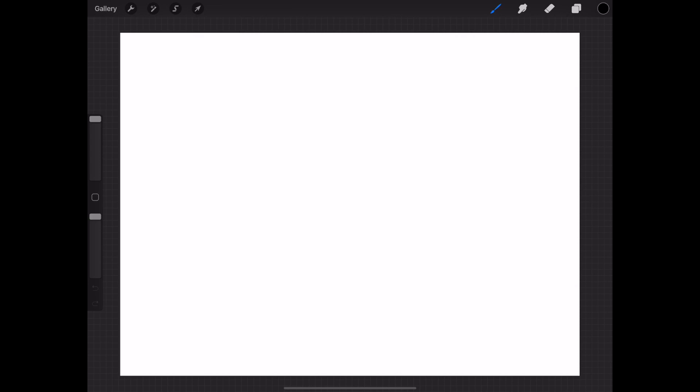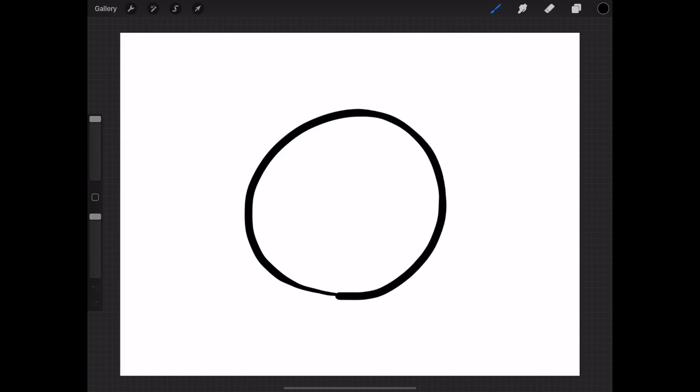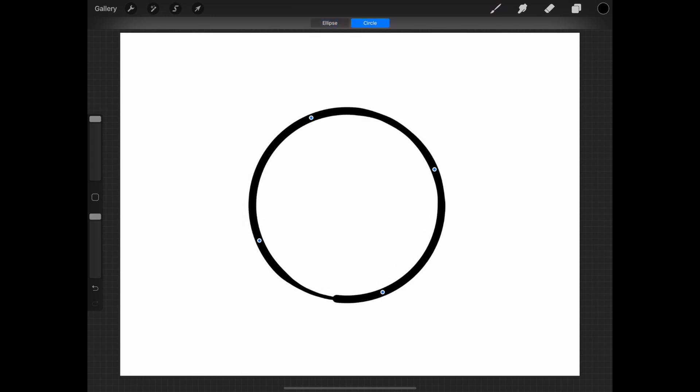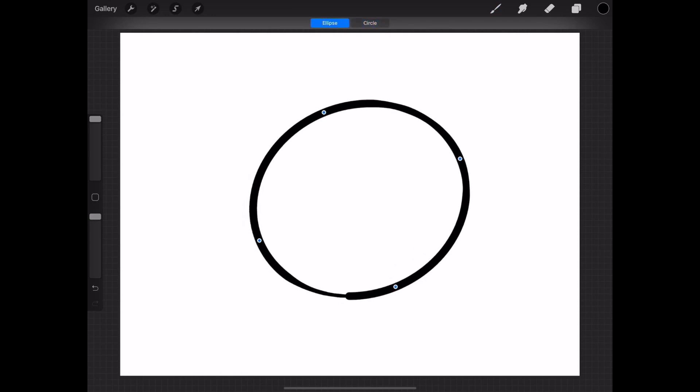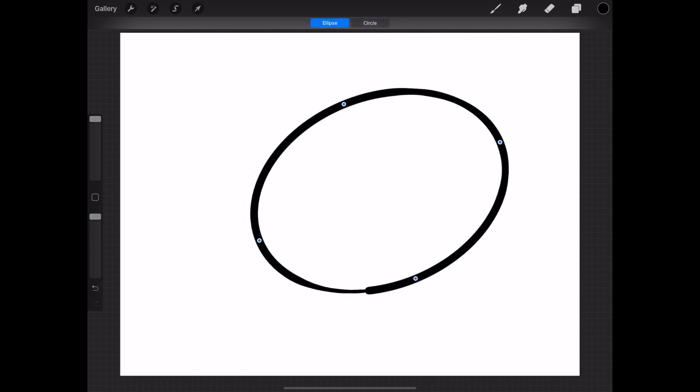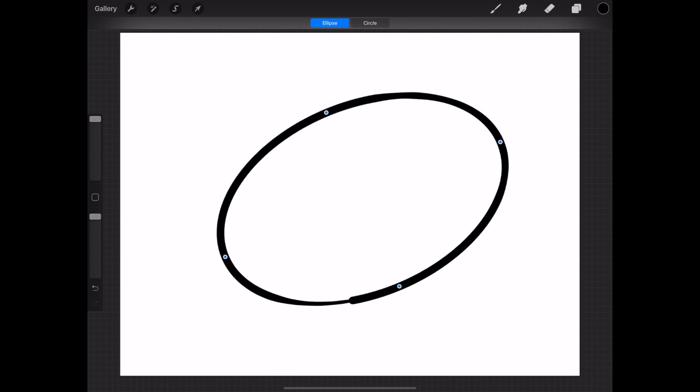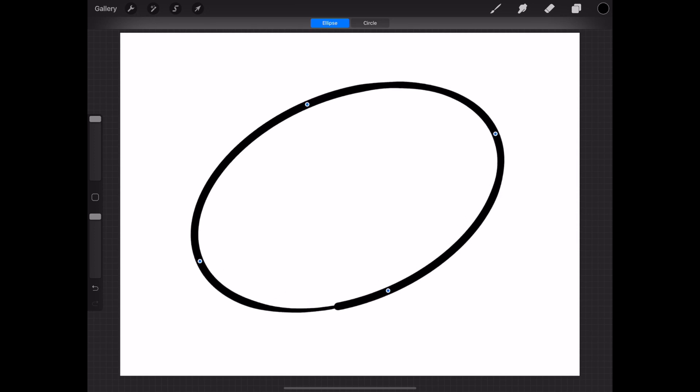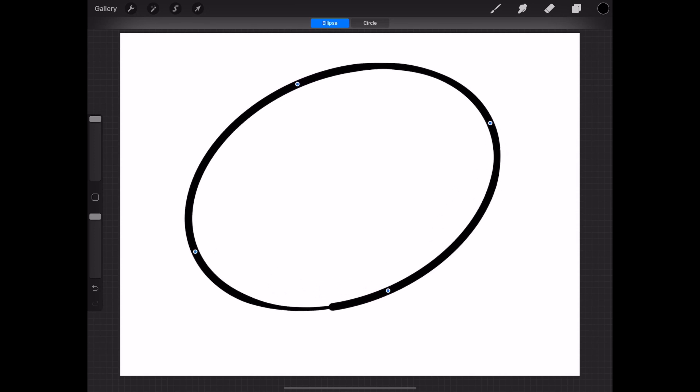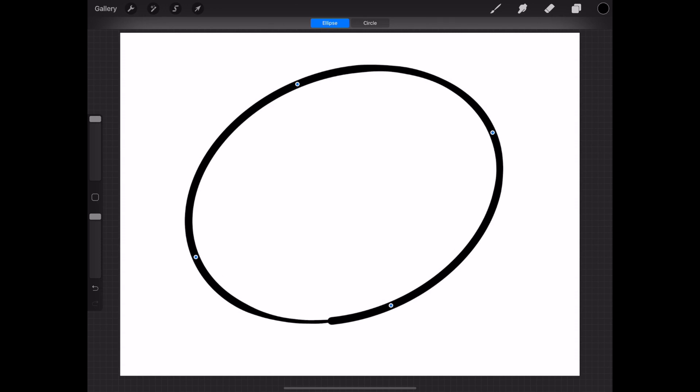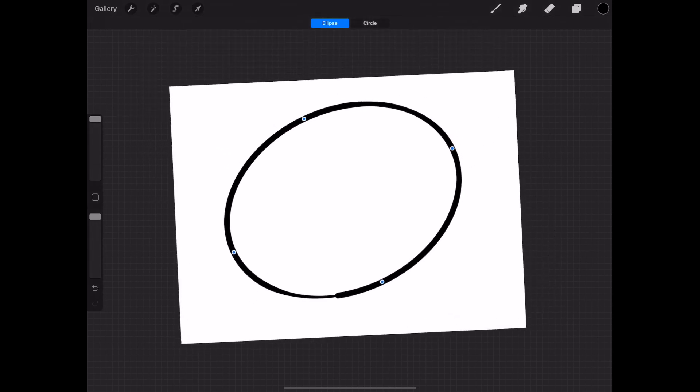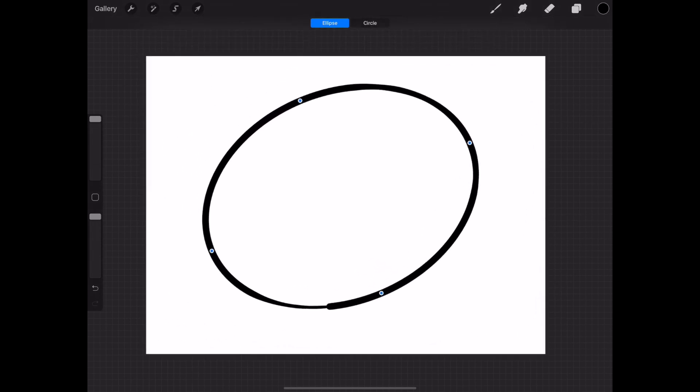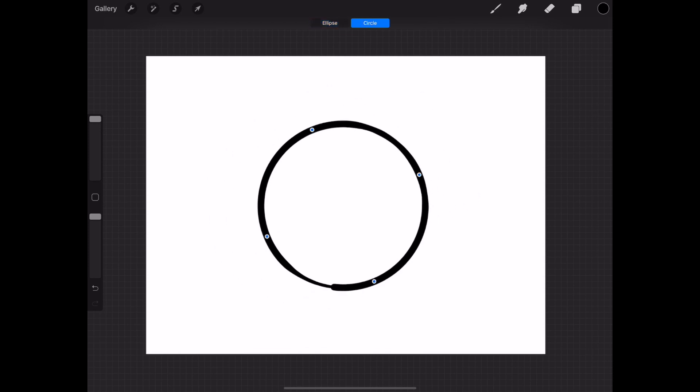Just as you would draw a straight line by holding the pencil at the end, likewise you complete the circle. Hold it there for a second and Procreate automatically converts that into an ellipse, then you can switch that option into a circle. That's how you draw a perfect circle or an ellipse depending on what you need.